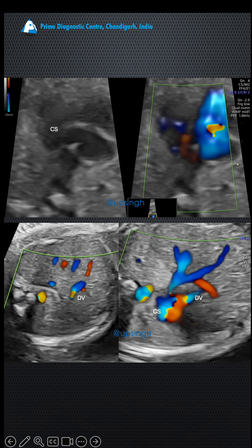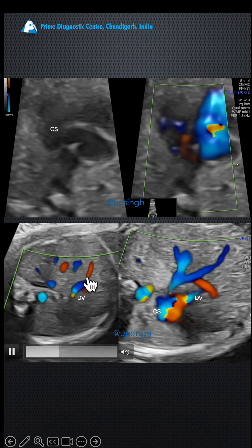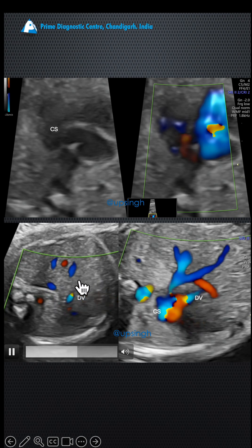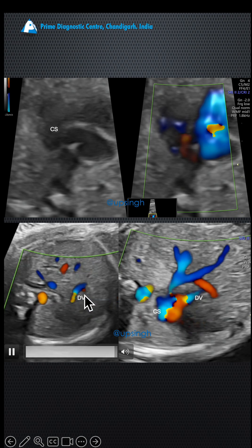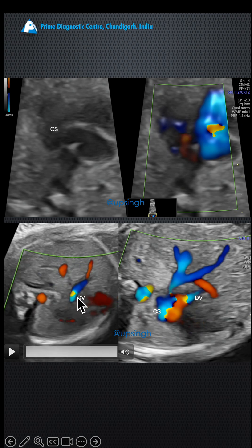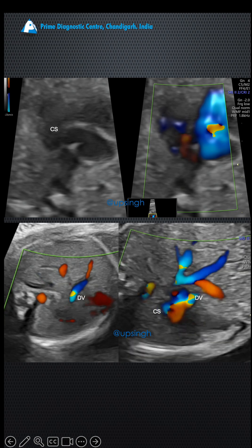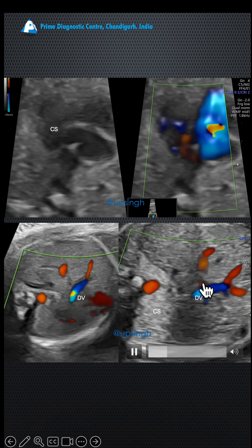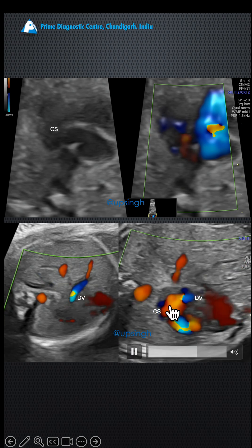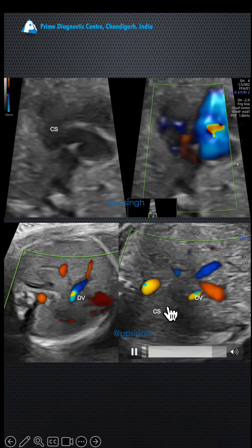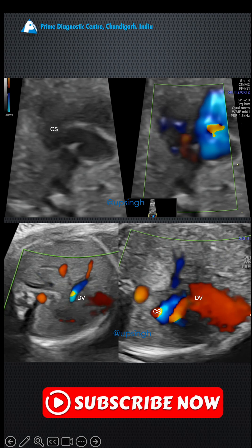We then looked at the abdomen on color Doppler. That is the ductus venosus (DV) — you can see the ductus venosus flow there. And then we noticed the ductus venosus appeared to be entering into this coronary sinus.